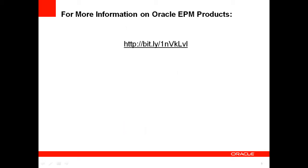For more information about EPM System or other Oracle products, visit the link shown here.